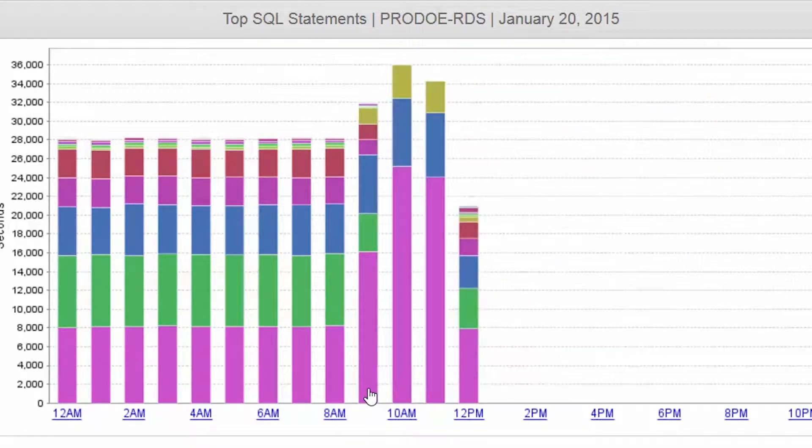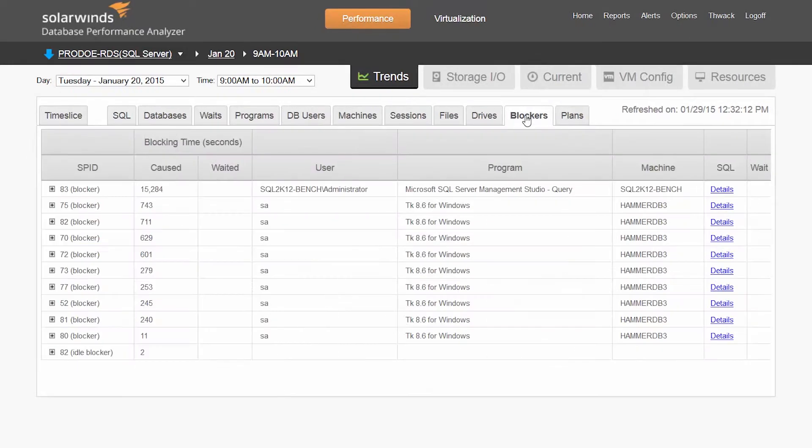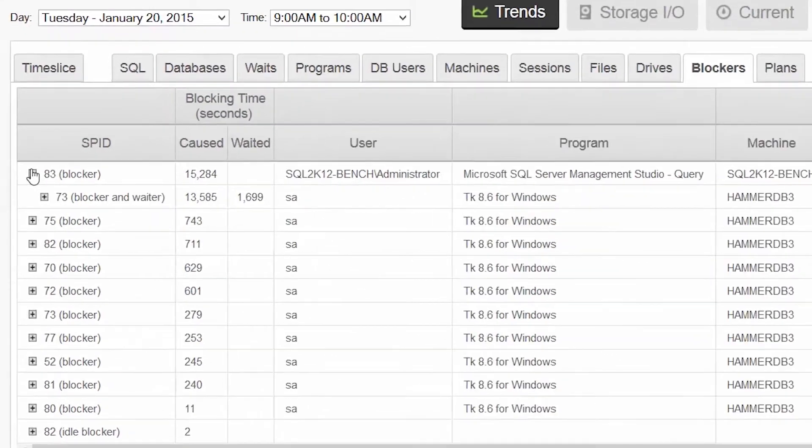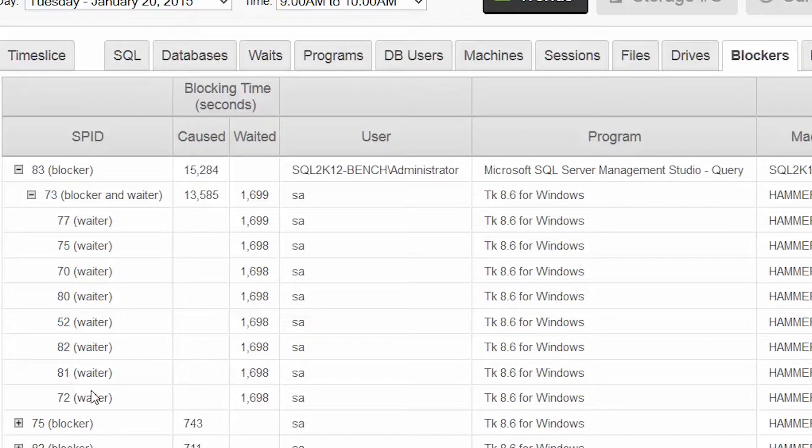By drilling into that hour, we can view the Blockers tab to see who is blocking this SQL statement. Here, we can see that process ID 83 has actually been blocking many other sessions for a long time. Each of these processes have spent over half an hour trying to run this Insert statement.